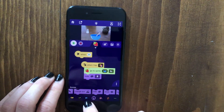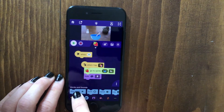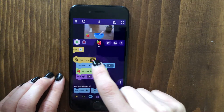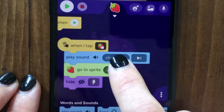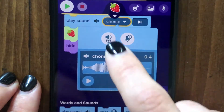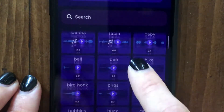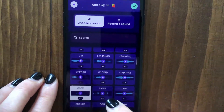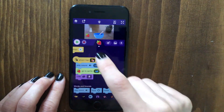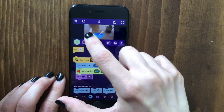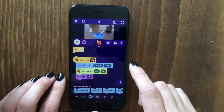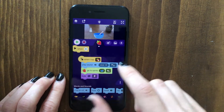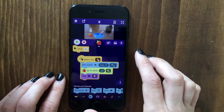Let's also make the strawberry play a sound when we add it to the recipe. Drag out another play sound block. If you want to add a different sound than the one the sprite comes with, tap here and then tap this button to add a new sound. There's a sound called 'click' that I feel could be nice for adding the strawberry. I'll add that and make this one play sound and continue so that it plays instantaneously.